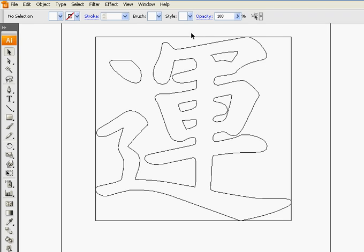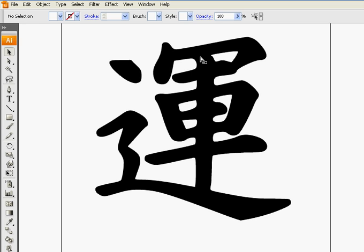So we need to go back and undo. Well first go back to regular viewing mode with control Y and we need to undo everything by control Z.